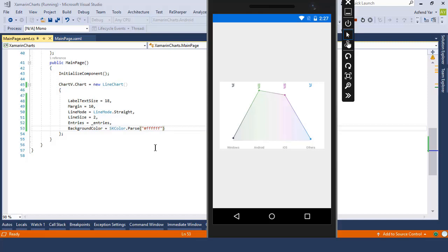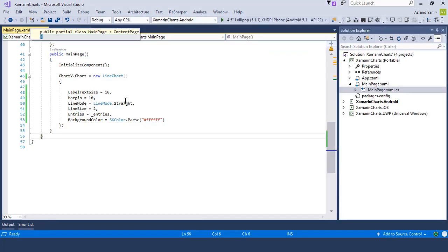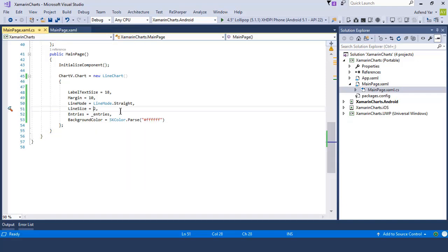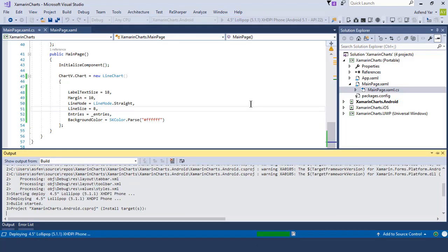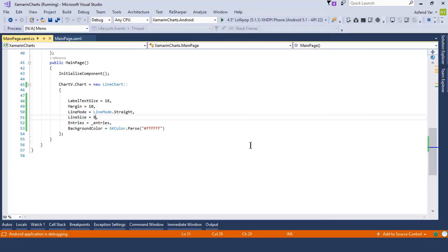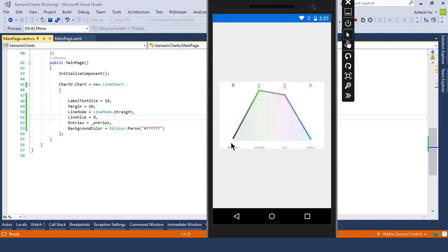What if you want to change the line size? It's quite simple. Let's switch back to Visual Studio and change the line size to 8 units, then run the application again. This time you can see that our line size increases from 2 units to 8 units.